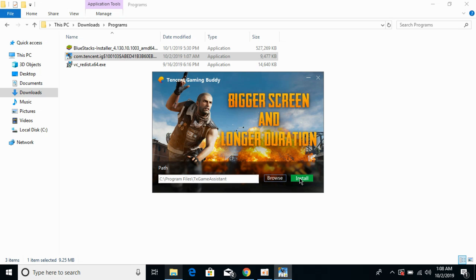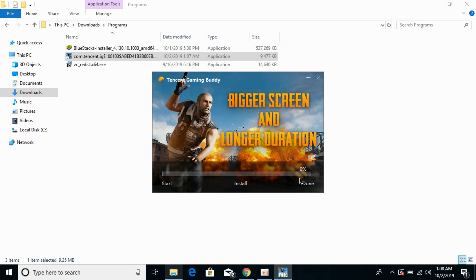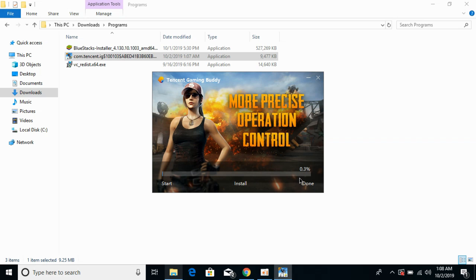Just go and click on Install, and it would start installing the Tencent Gaming Buddy.